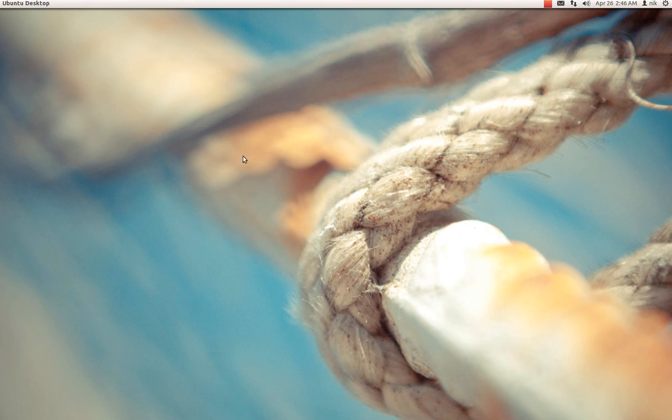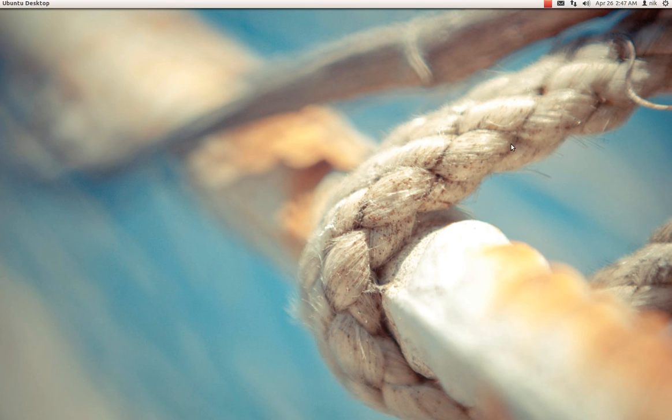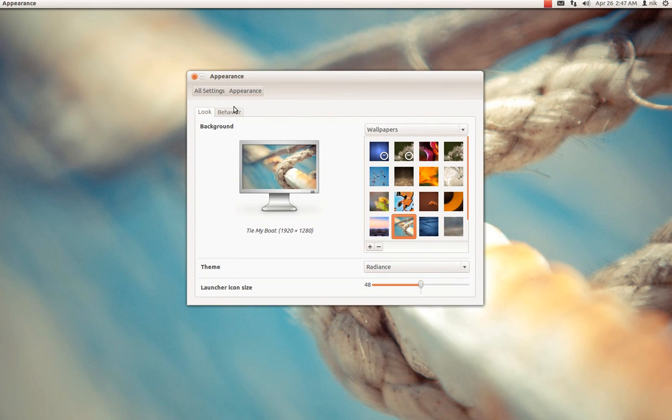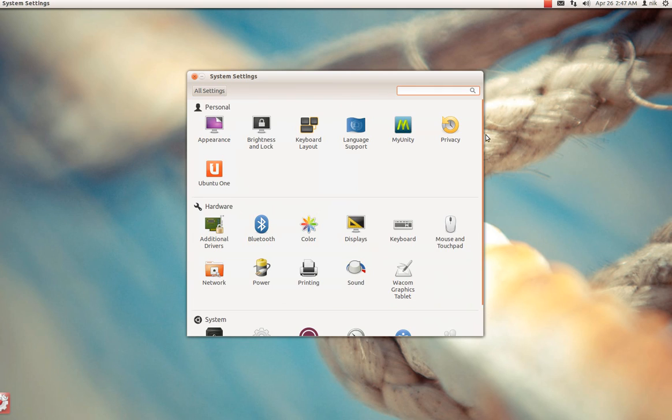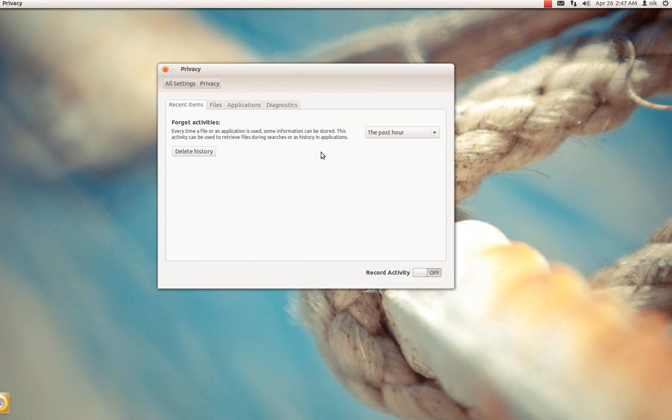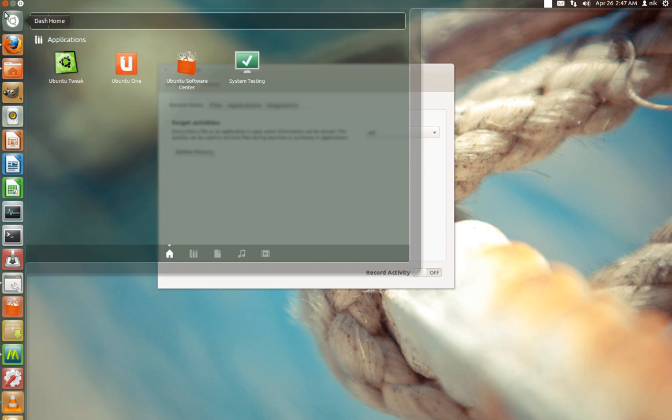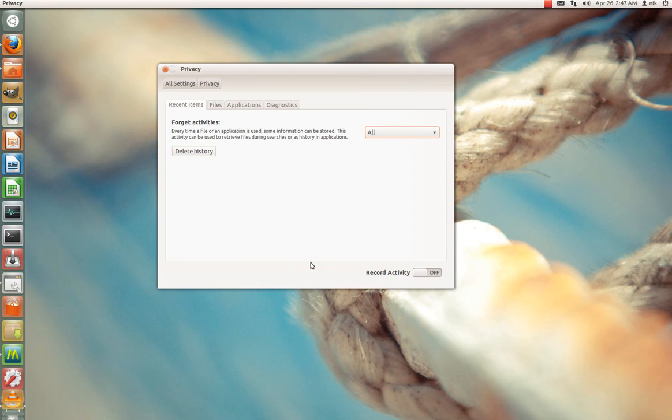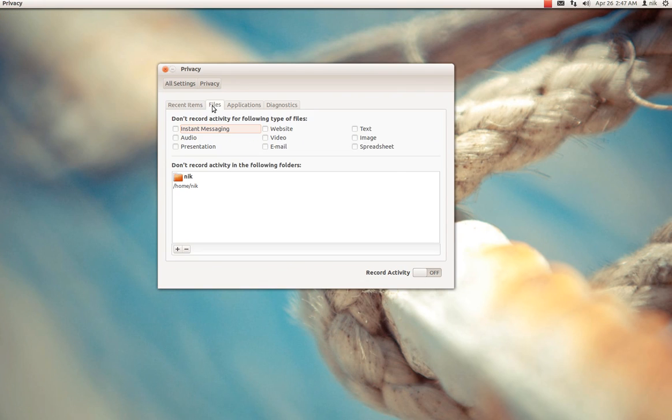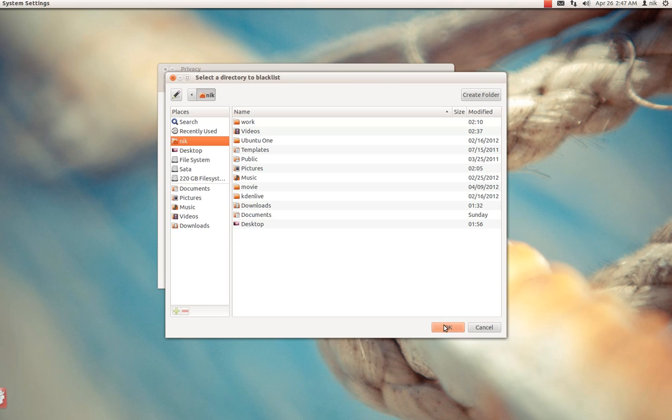Well, one thing I should talk about is your privacy because when you first log in, pretty much all your files and stuff are going to be displayed all over the place. So go to your privacy and where it says past hour, just click all, delete your history and turn that off. Just turn it off and that should help remove that problem. If you don't mind having your pictures and stuff being displayed in the dash, then that's fine. But if you don't want that to happen, just do what I just did. And you can also add a folder or a directory. So I just added my home folder. Just clicked on that and hit okay.